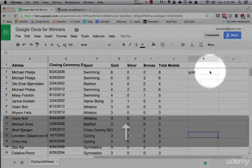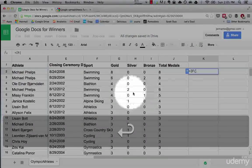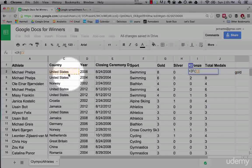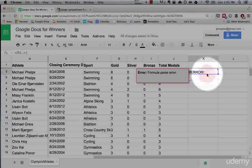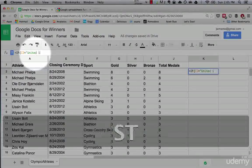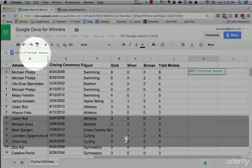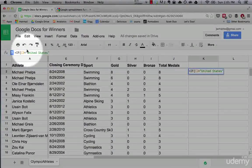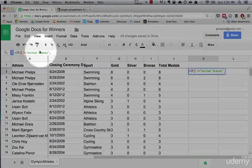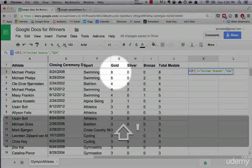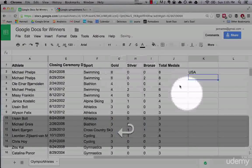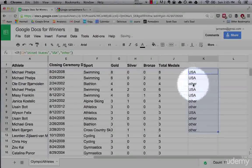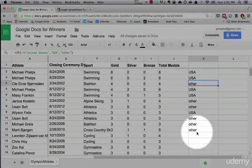So if C2 equals United States, then return USA. If not, return other. USA. Now when we copy this down a bunch, we can see here are the panelists that are not from the US.